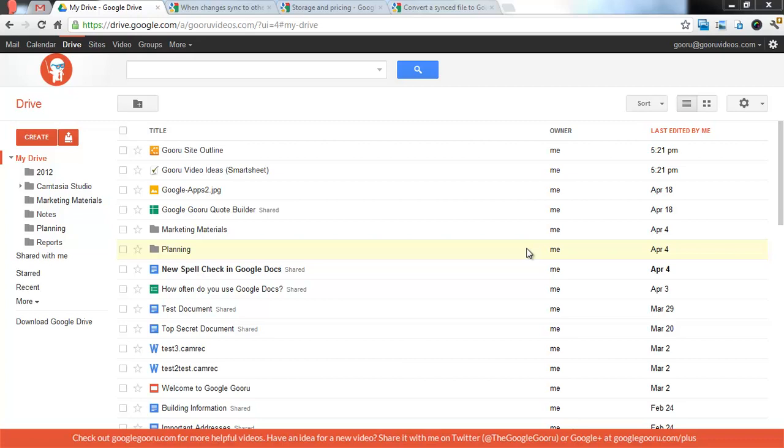Welcome back to Google Guru. Today I want to touch on a huge update to Google Apps and that's Google Drive.